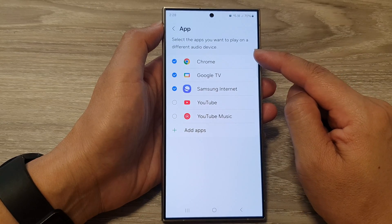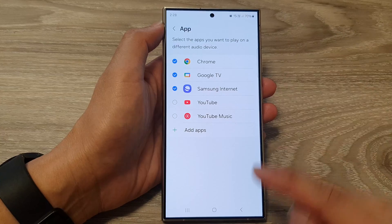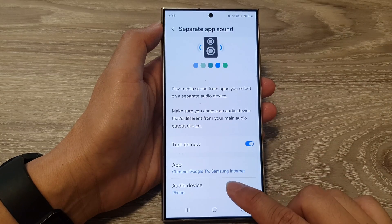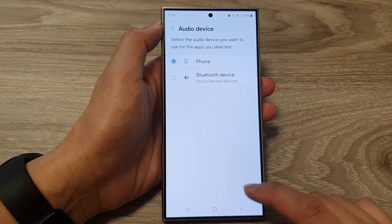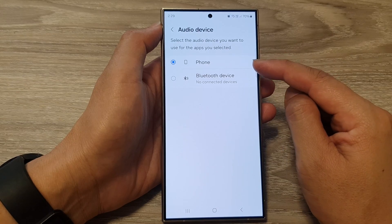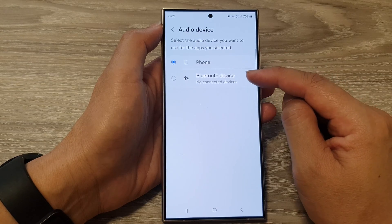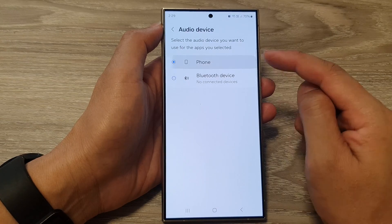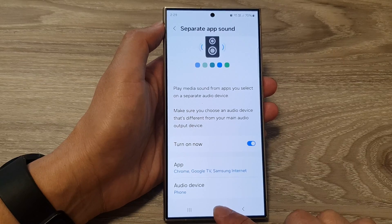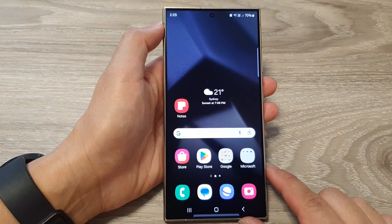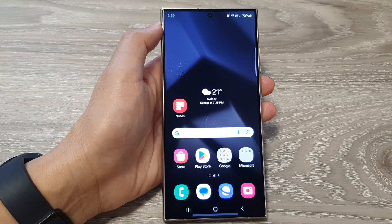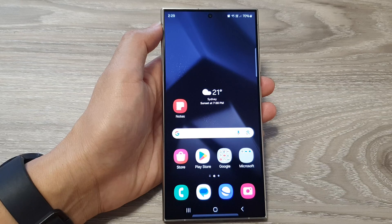Below that is the audio device — you can tap on it and choose whether you want to play on your phone or on a Bluetooth device. After that, you can tap on the home button to go back to the home screen. Thank you for watching this video.